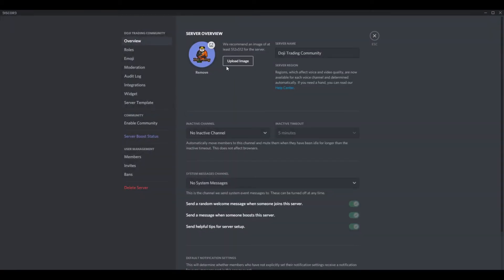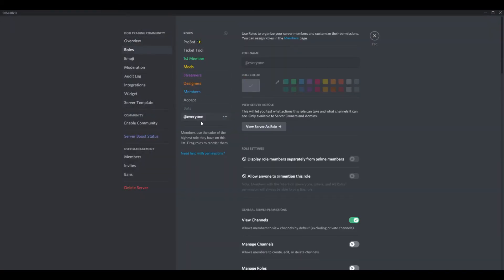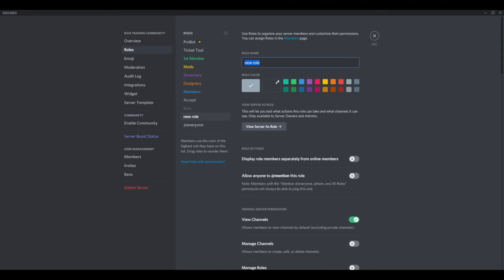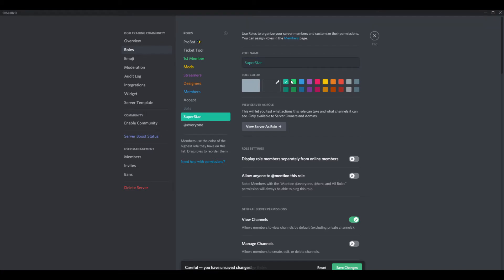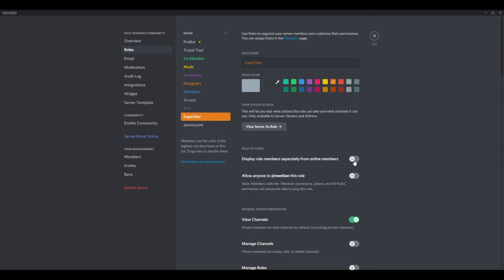Going into server settings, then roles, and adding a new one. We're going to call this one 'Superstar.' Pick a color — I'll go with this one. I'll turn on 'display role members separately' — yes, I want that. All right, so we went ahead and set that up. Now I'm going to jump right back over to the reaction rules area.